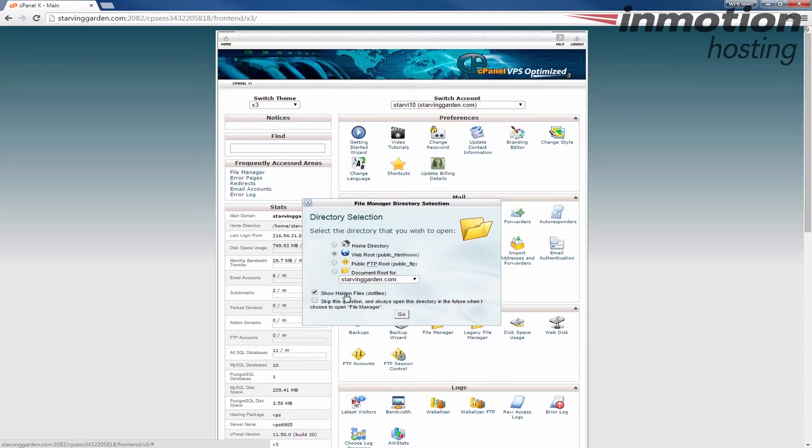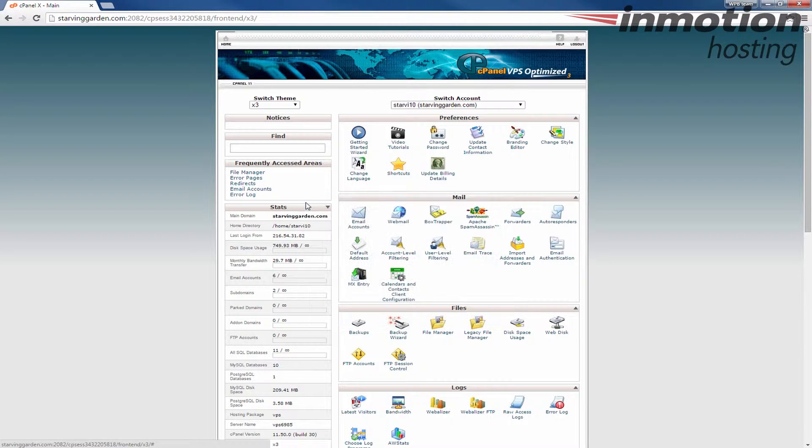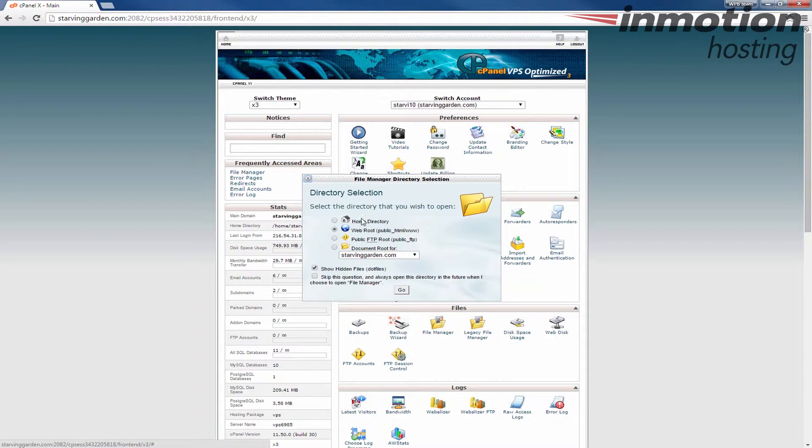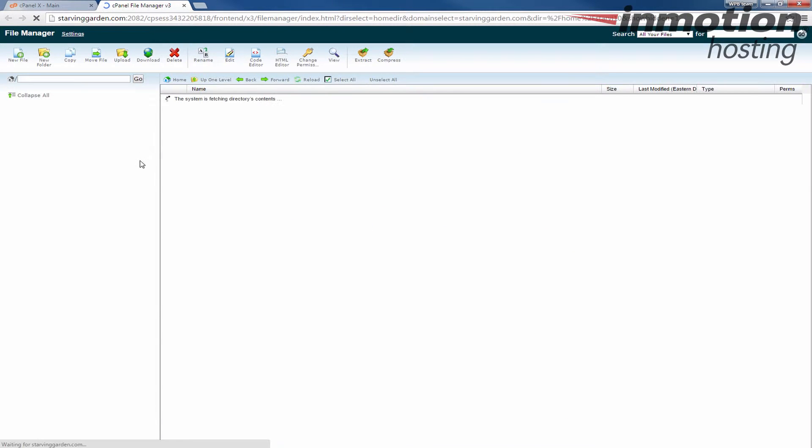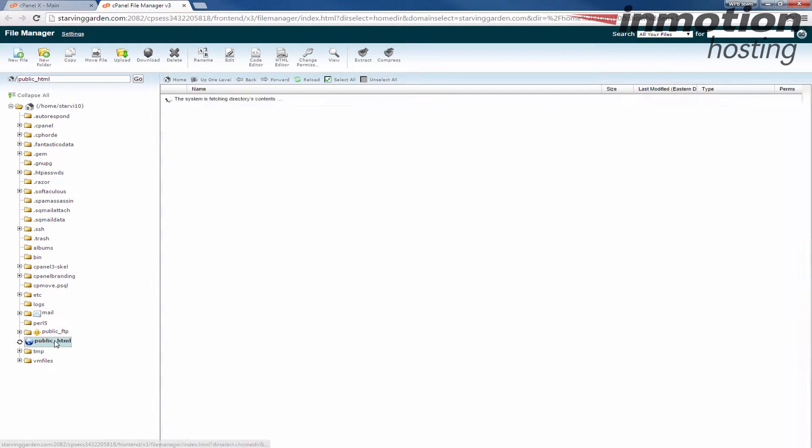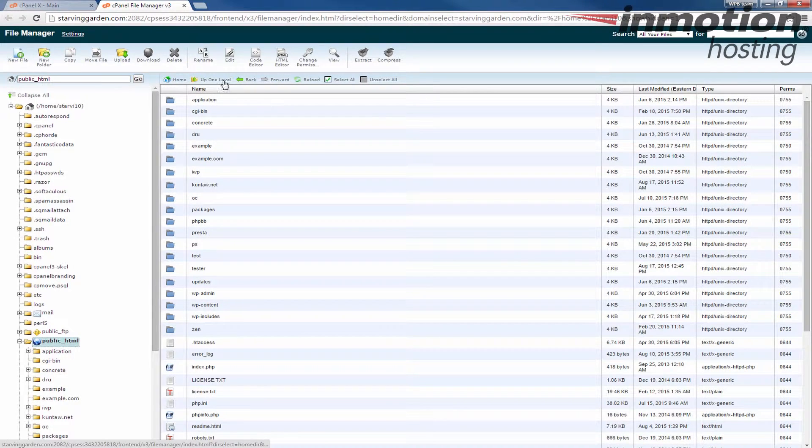And so what I'm going to do is go to my file manager by clicking file manager under files, this one here, file manager. And I'm going to go to just the home directory and then I'm going to go to my public underscore HTML and I'm going to click upload here.